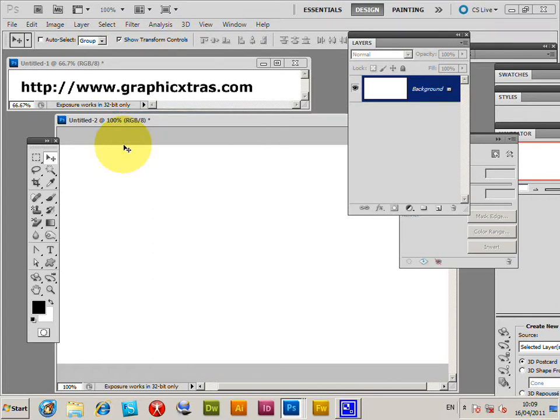In Photoshop you will find that you cannot change the color of a pattern layer particularly easily. You can rasterize it, or you can flatten the image and then change the color.